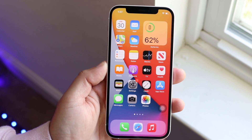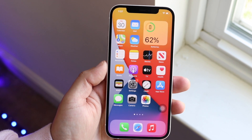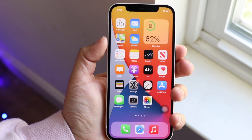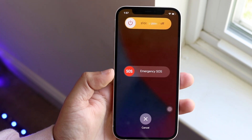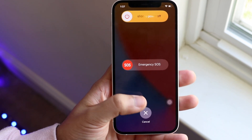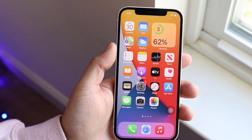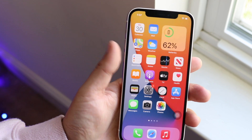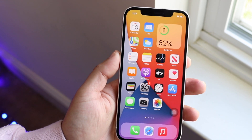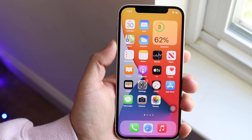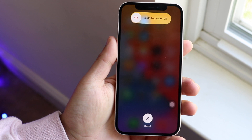Now we want to make our way over to the power-off menu. Typically you get there by holding the volume up button and the power button, but we don't want the Emergency SOS option. What we want is to press volume up, volume down, and the power button all at the same time. It's a really easy process — volume up, volume down, and hold the side button until you get into this panel.